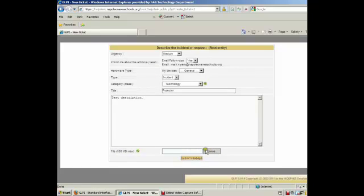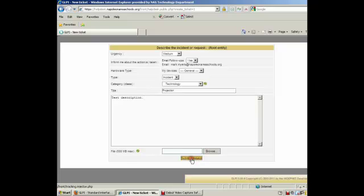If I had a document that I wanted to attach to this, I could just search for it, put it on there, and then that way I'll know. So let's go ahead and submit this ticket.